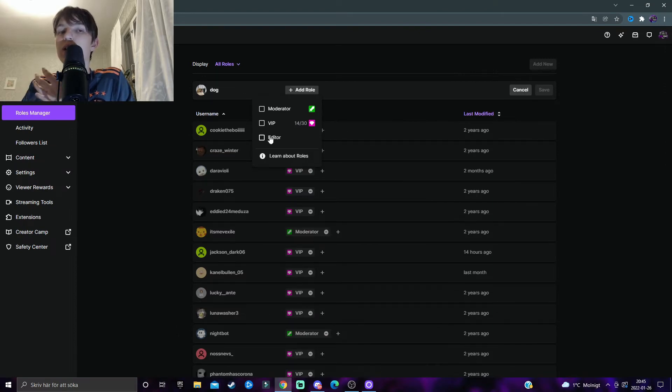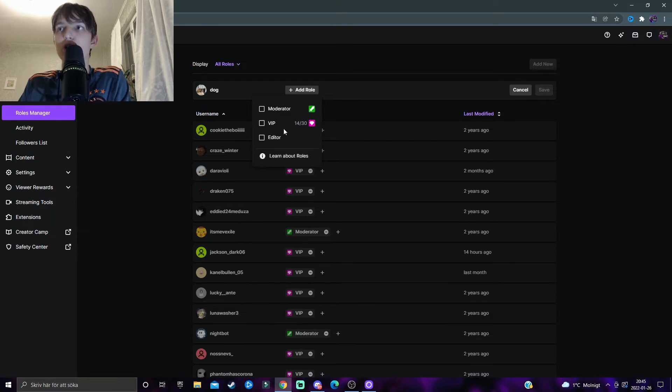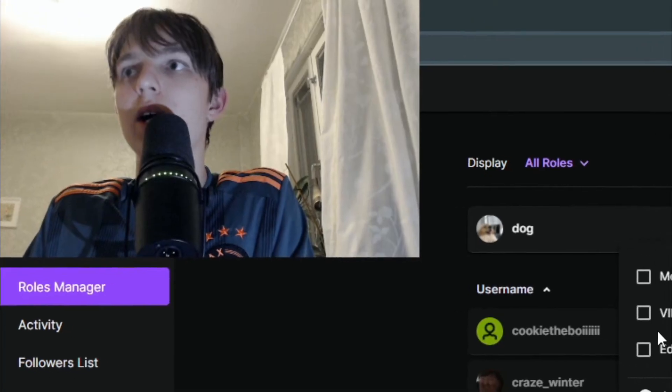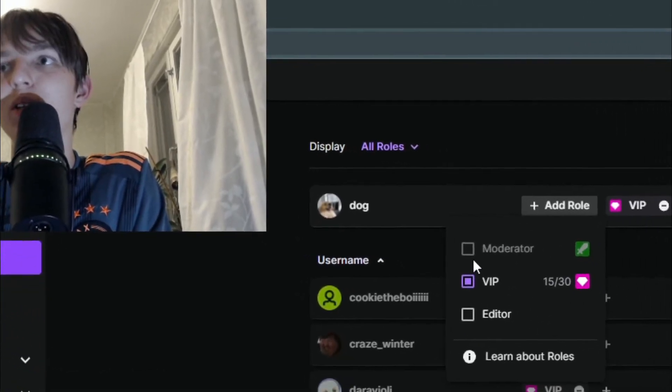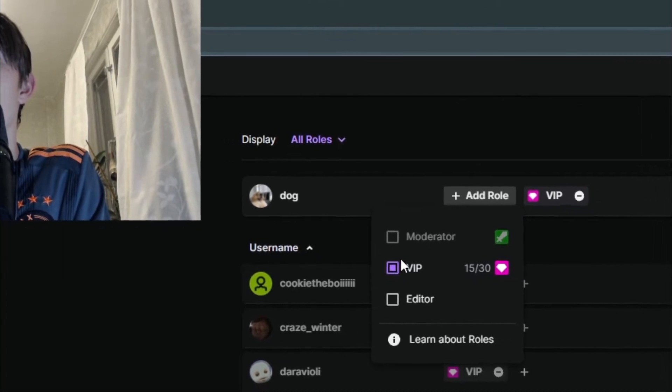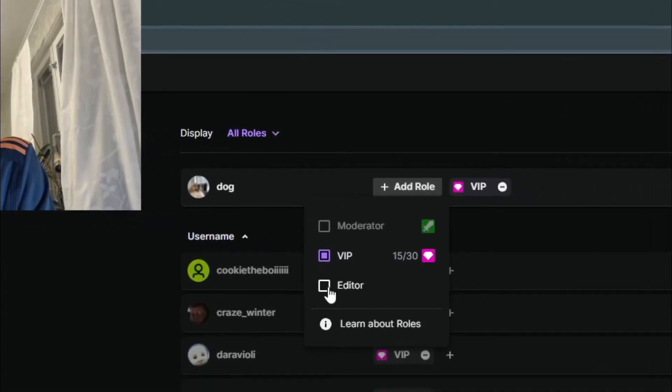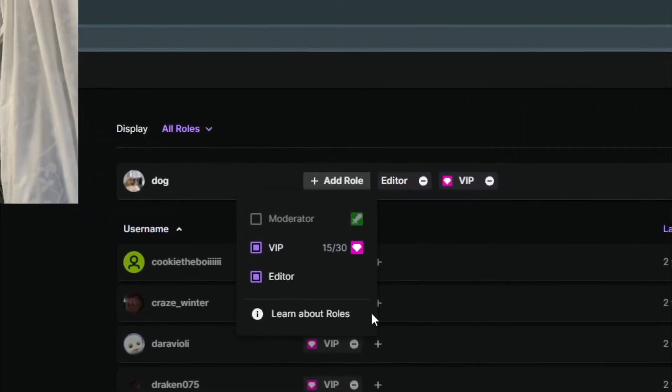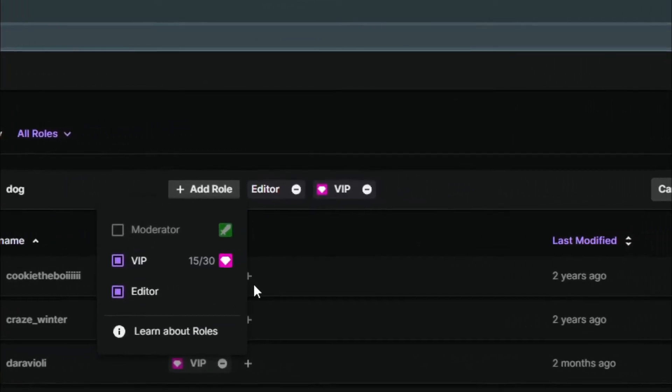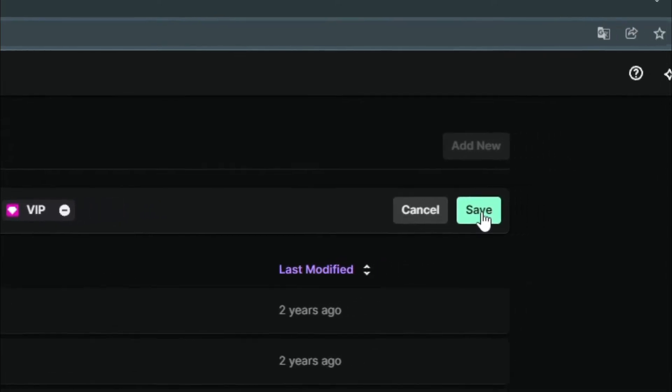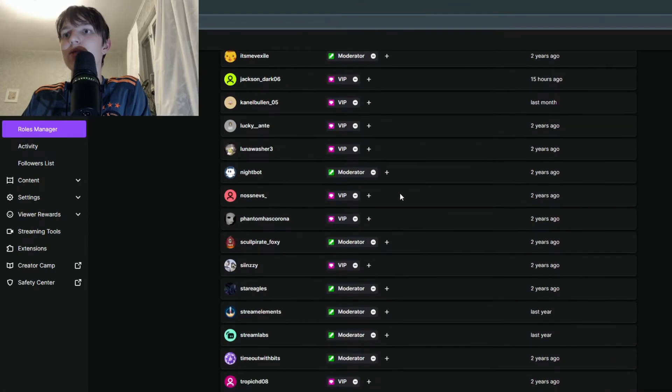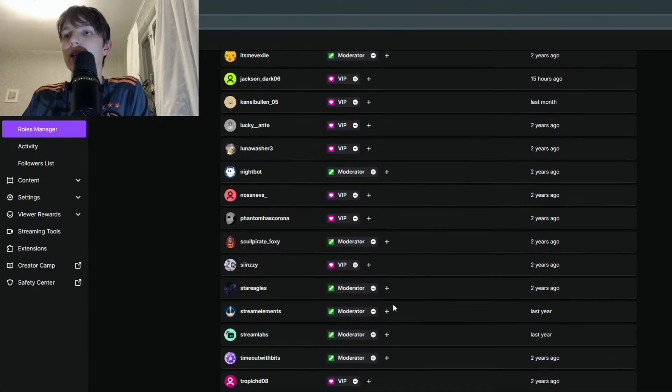Then I can select the channel and then select whatever I want to give to this channel. So I want to give this person VIP, click on VIP, and then also editor. So then I do like that and click on this and he will be saved as an editor and a VIP on my channel.